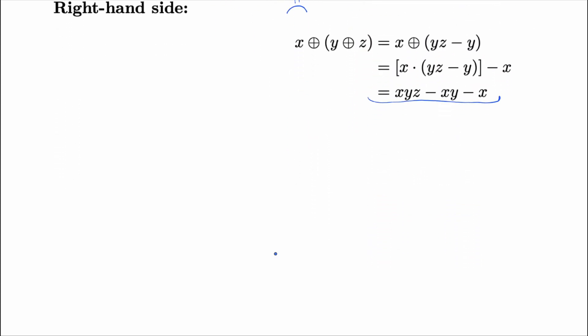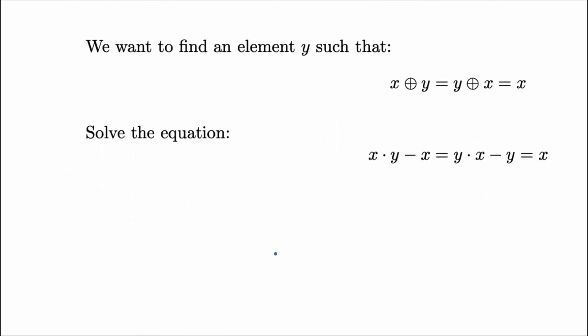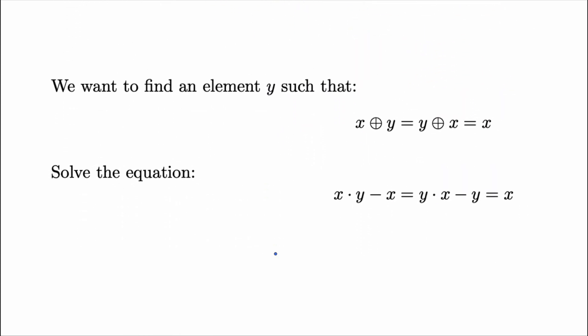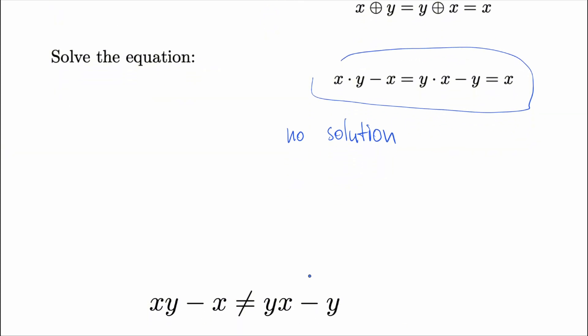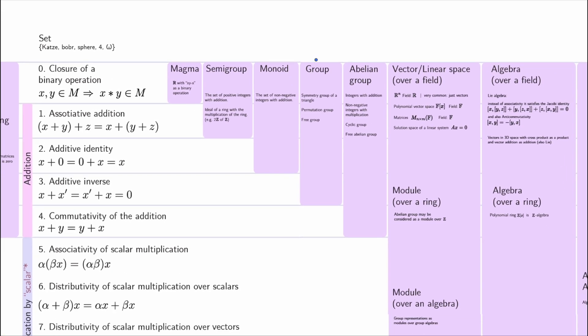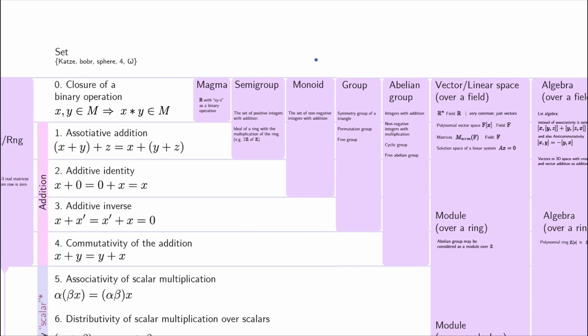Now, let's check identity element. So, we want to find an element which behaves as 0 under this strange addition. Let's check it. And we see that there is no identity element. We cannot do this. This axiom also fails. Let's check inverse element. We don't need to check this because identity doesn't exist. And commutativity is obviously not satisfied.